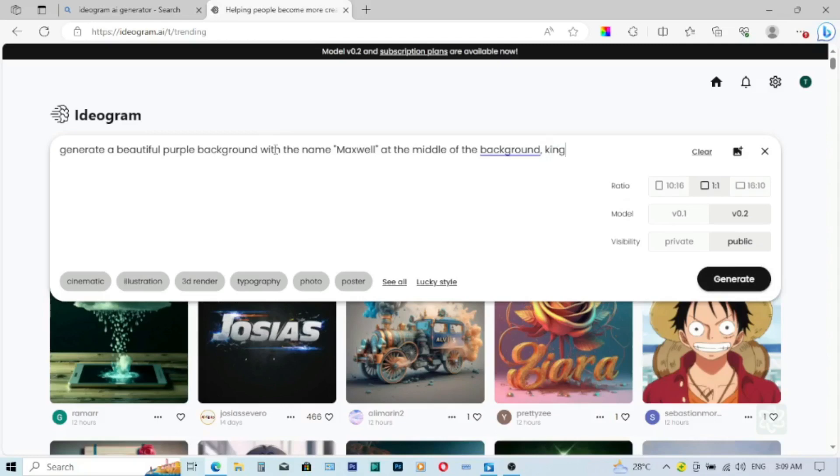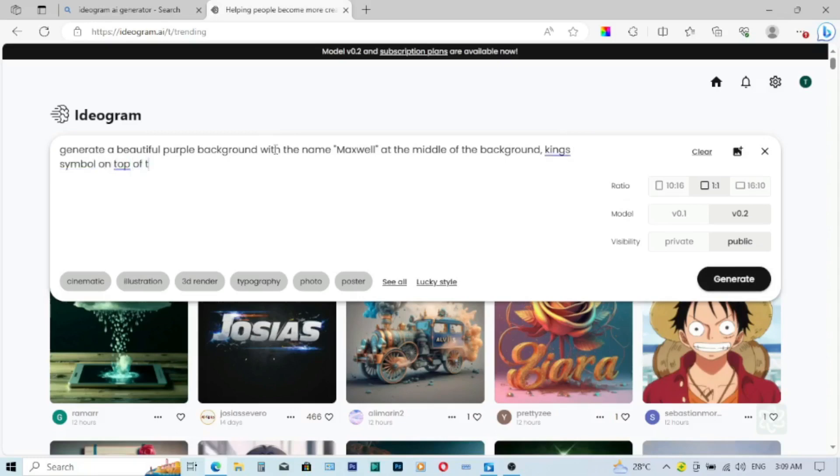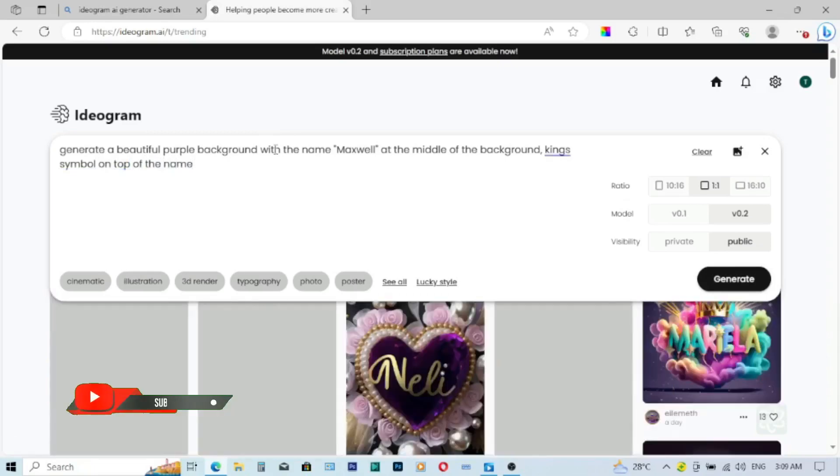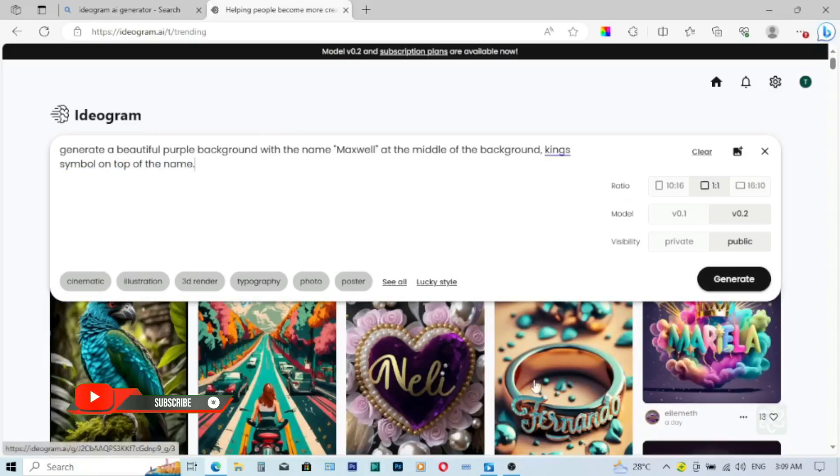King's symbol on top of the name. So that is my description.